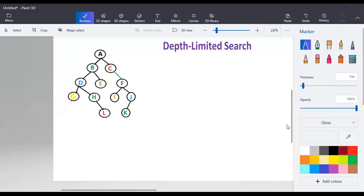In this video we are going to discuss depth limited search. The problem we face in depth first search is that from the starting node we keep traversing all the branches. We take a branch and go till the end, then come back and take the next branch. If the taken branch is not proceeding to a solution, we go back and take the remaining branches.